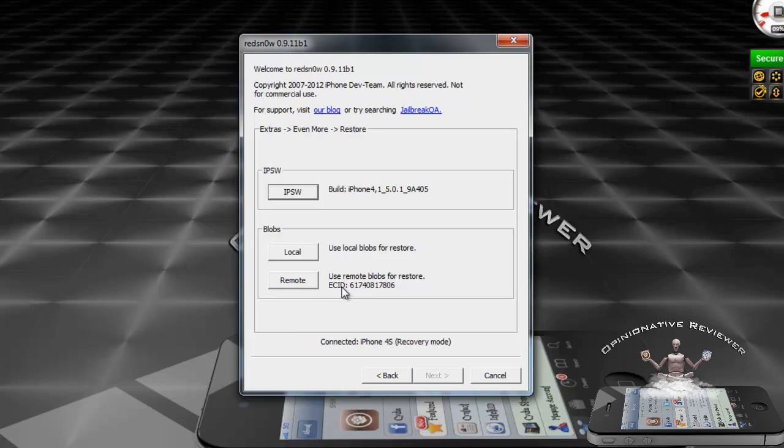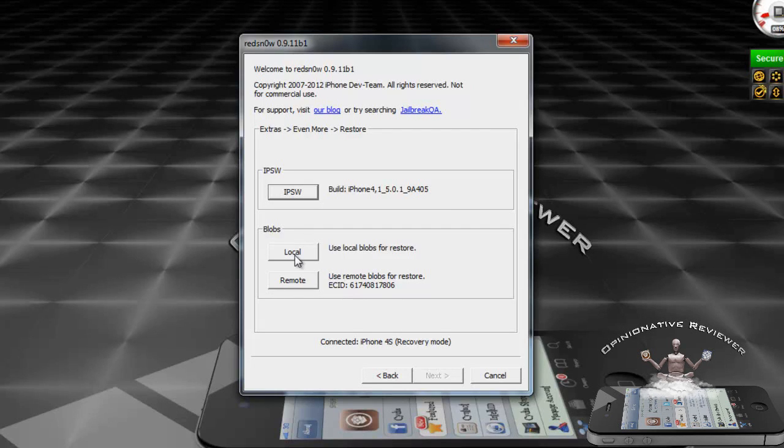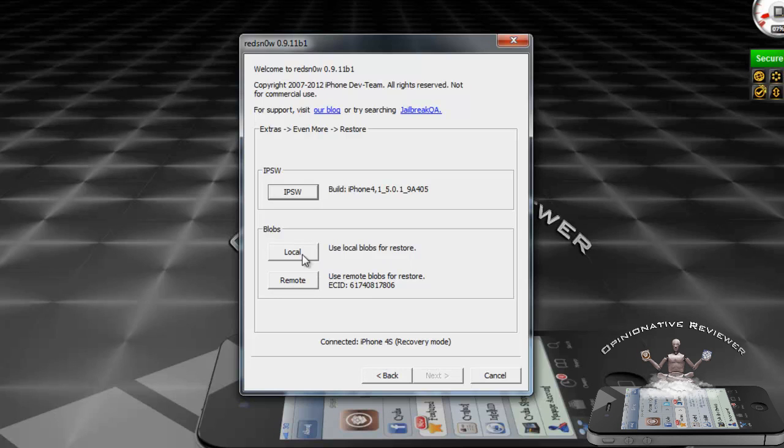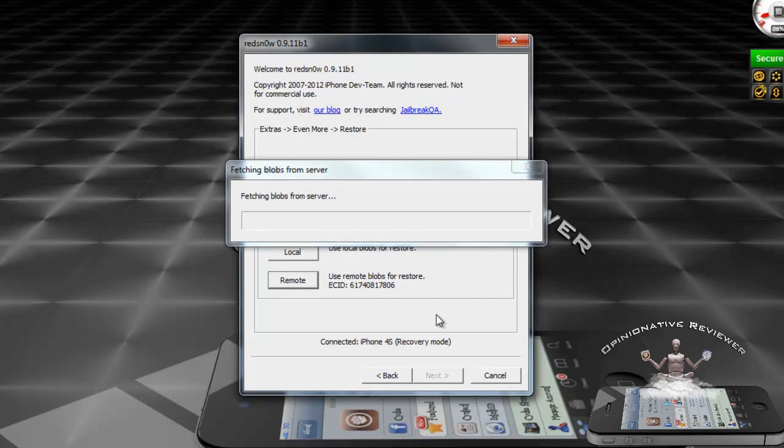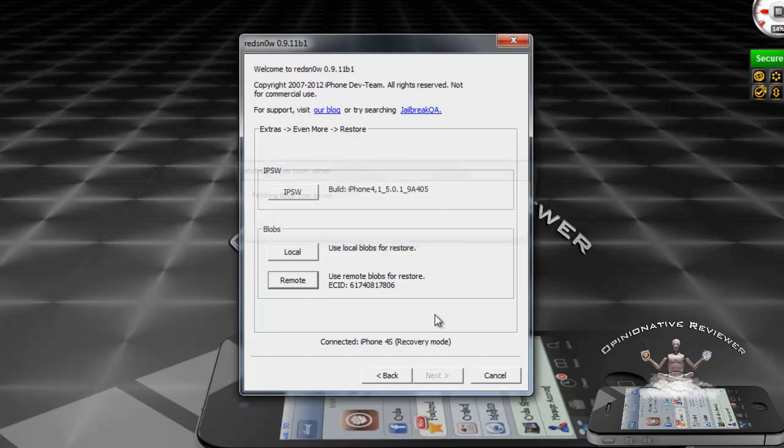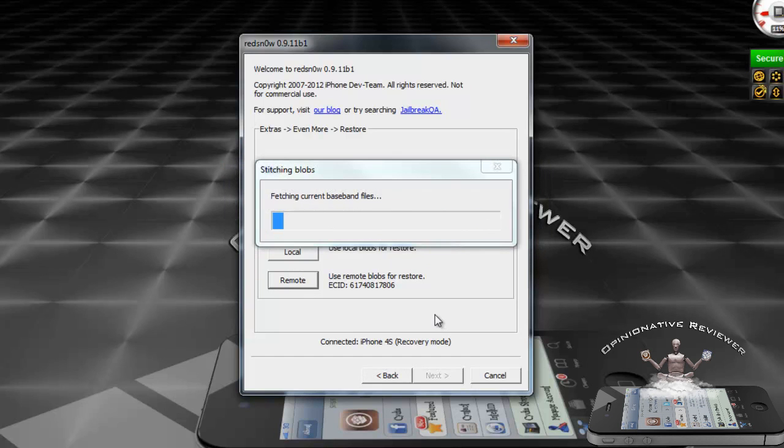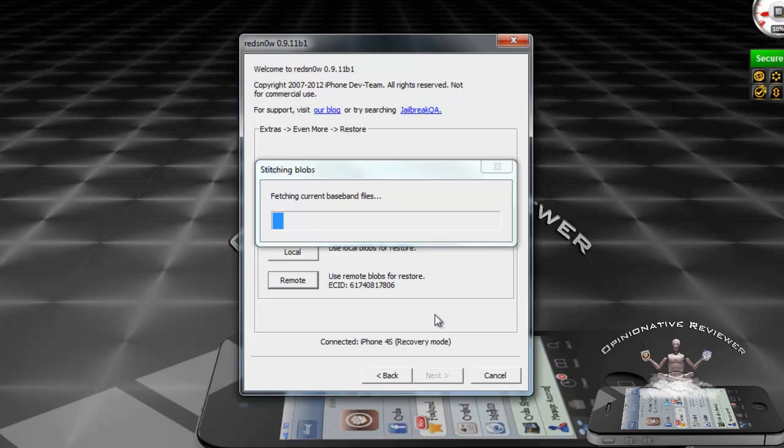Now we've got to select our SHSH blobs. There's two ways you can do this: you can look for them locally wherever you have them saved on your computer, or you can have RedSn0w search Cydia's servers. You're going to obviously need internet connection for the remote option. Remotely is the easiest way, so just select remotely, and as long as you have them on Cydia servers, it's going to pull it for you.